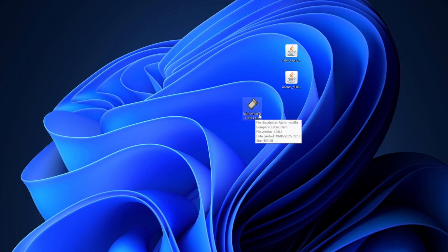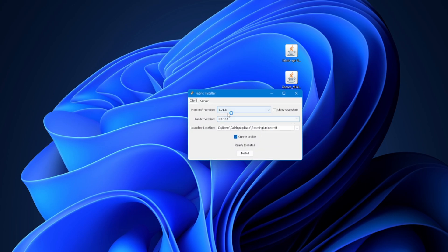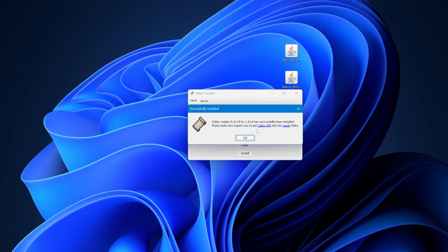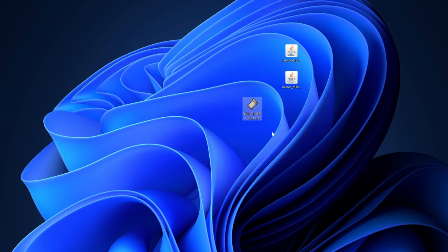Now we're going to install the Fabric installer. Double-click on that file and a menu will load up on screen. Select the Install button — it will install — then click OK. Close that window and you can get rid of the installer file now.